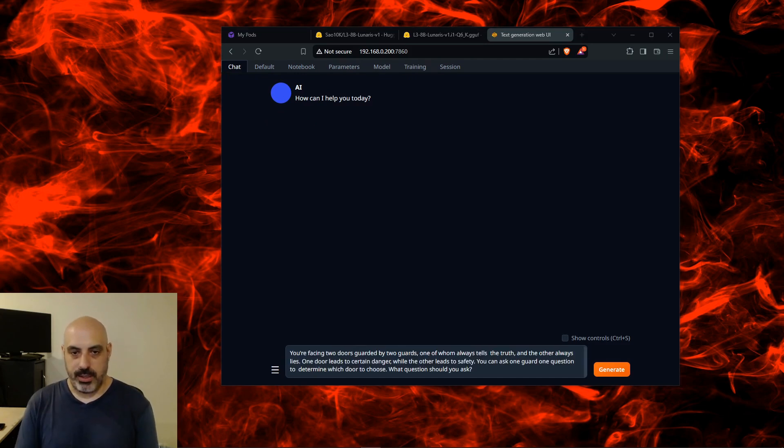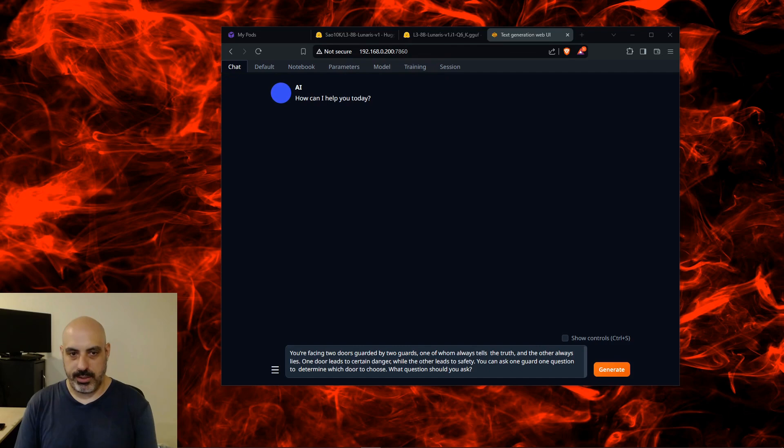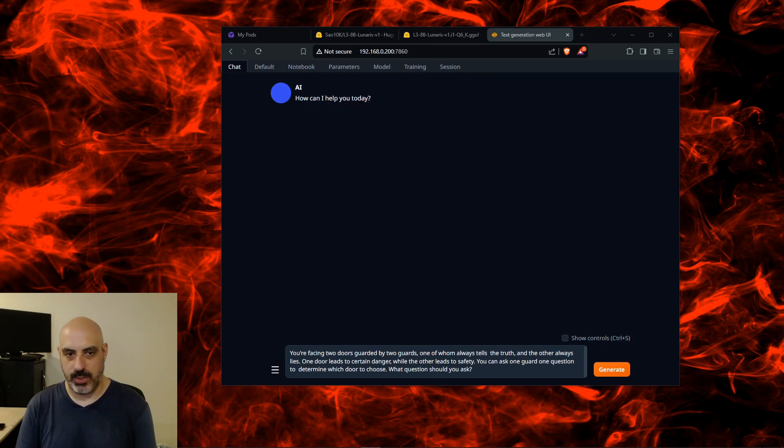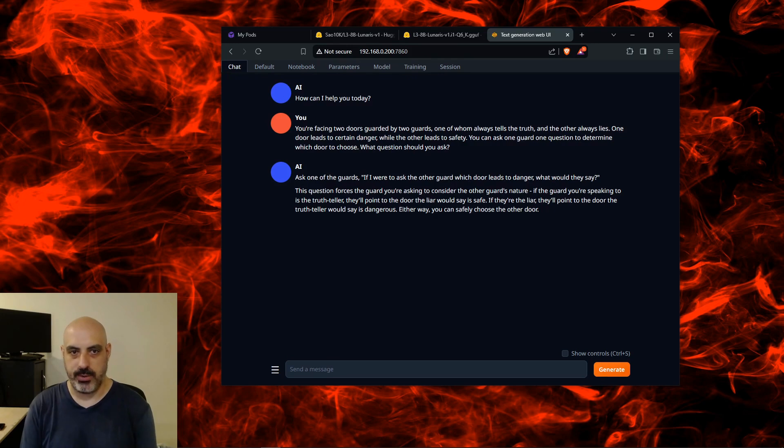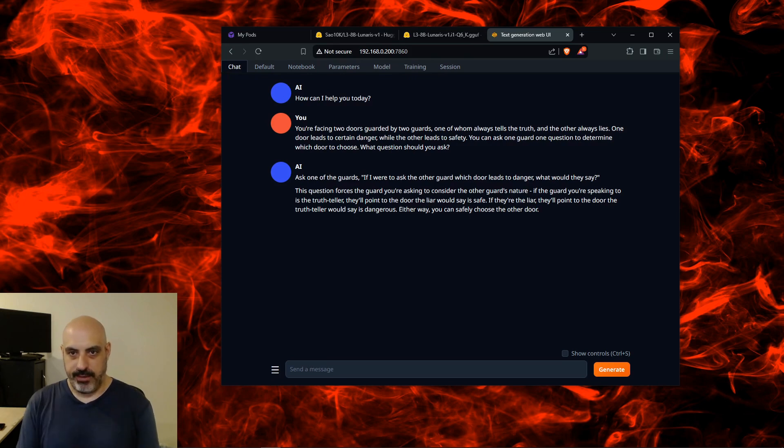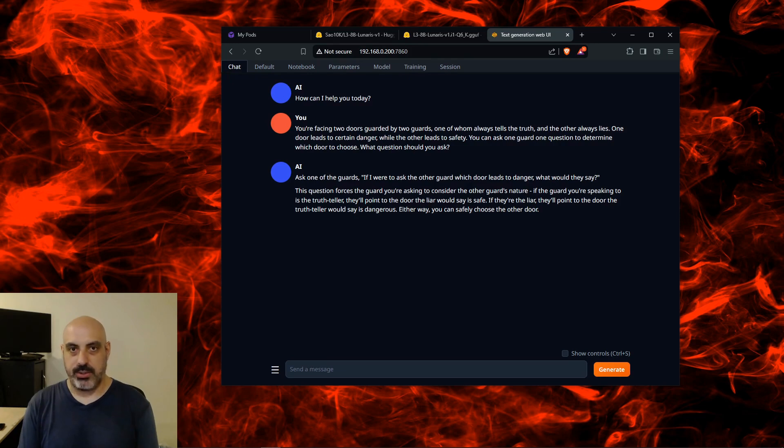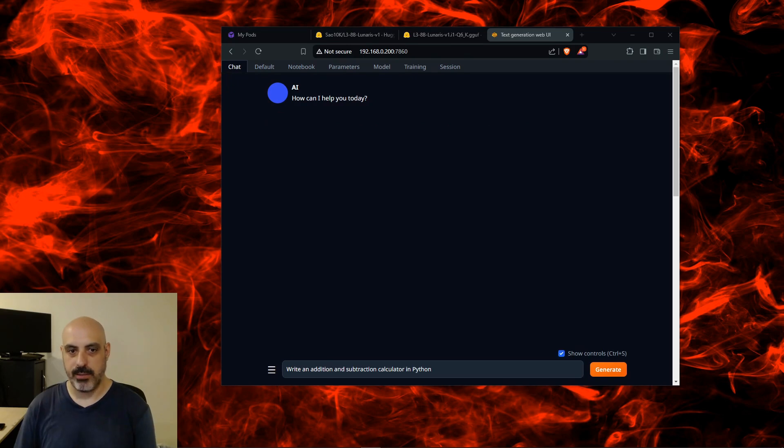You're facing two doors guarded by two guards, one of whom always tells the truth and the other always lies. One door leads to certain danger while the other leads to safety. You can ask one guard one question to determine which door to choose. What question would you ask? Ask one of the guards: If I were to ask the other guard which door leads to danger, what would they say? The question forces the guard to consider the other guard's nature. If the guard you're speaking to is the truth-teller, they point to the door the liar says is safe. If they're the liar, they'll point to the door the truth-teller would say is dangerous. Either way you can safely choose the other door. That is correct—that's a pass.